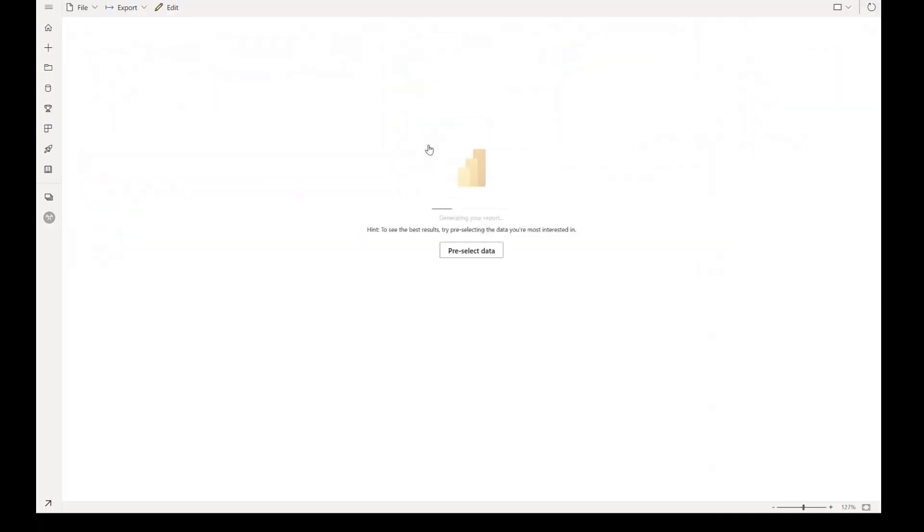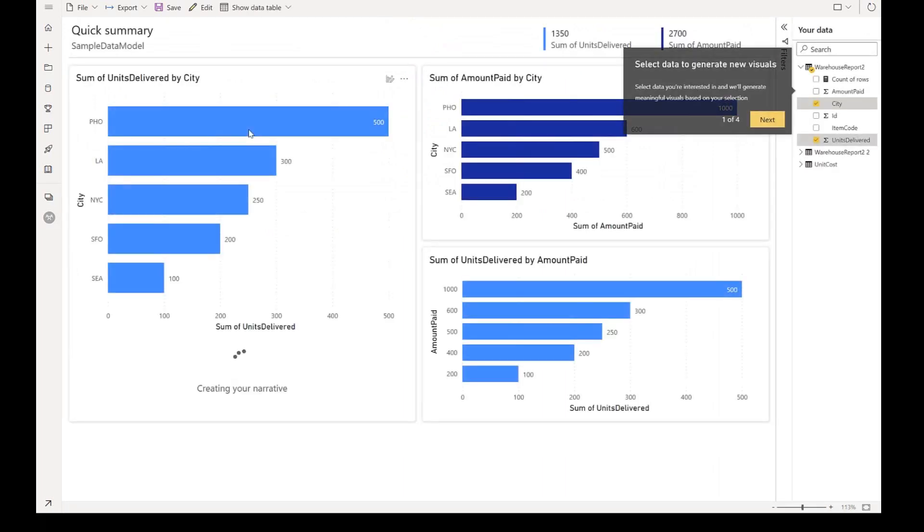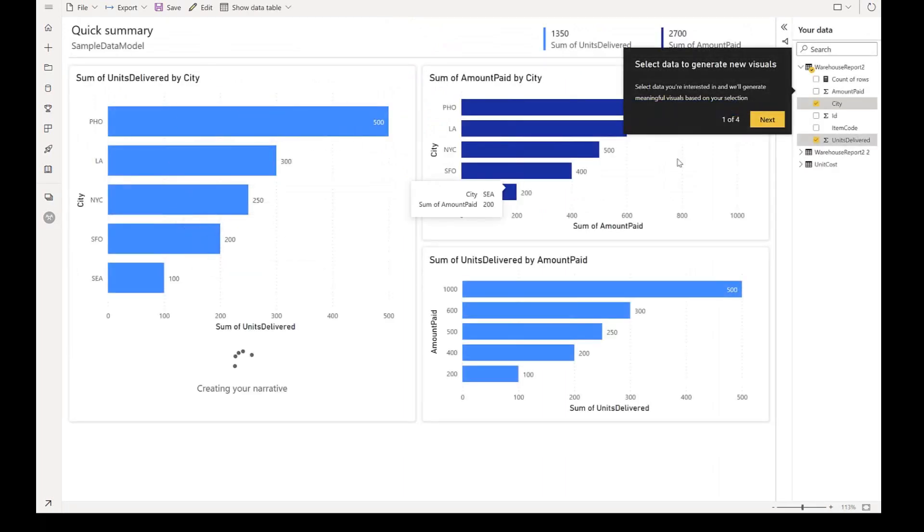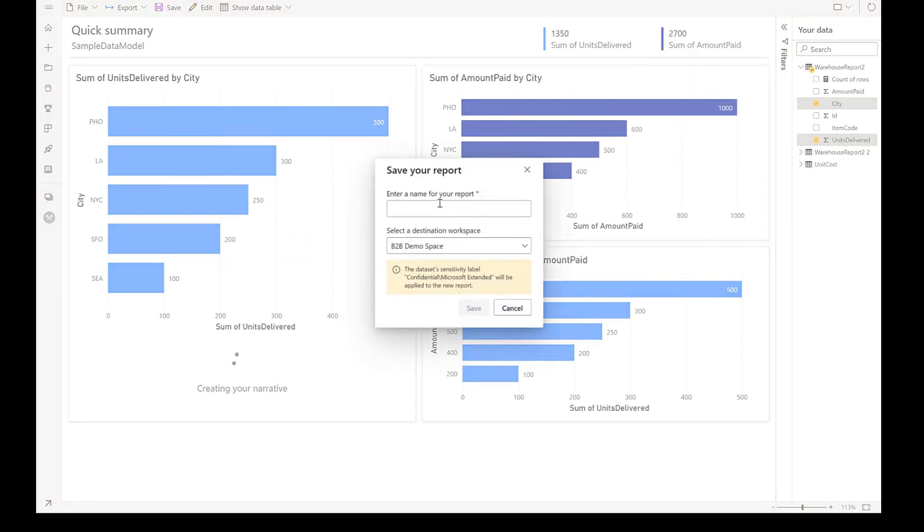Let me create an auto report on top. And we have the report ready. And then we can save this.